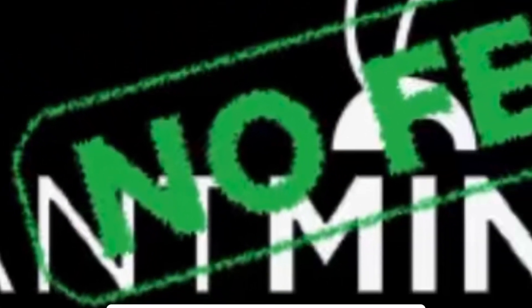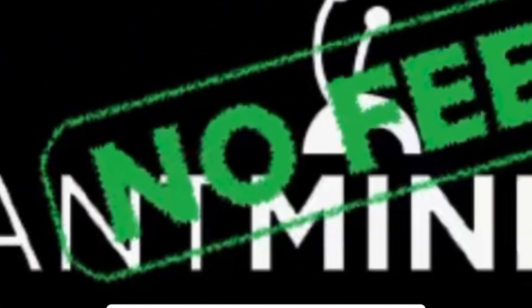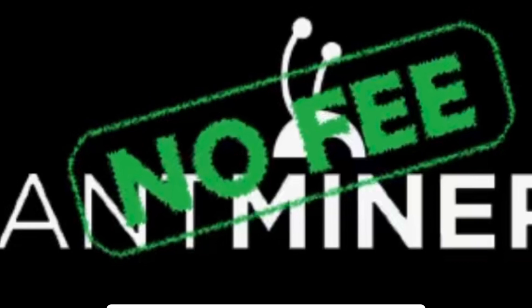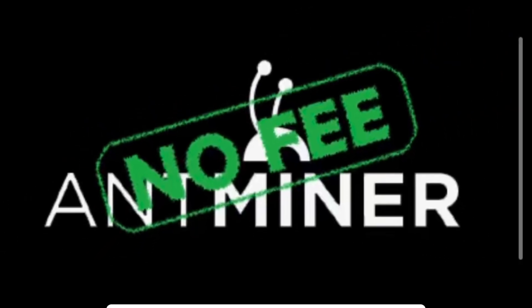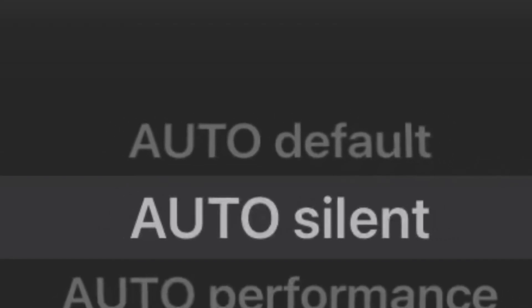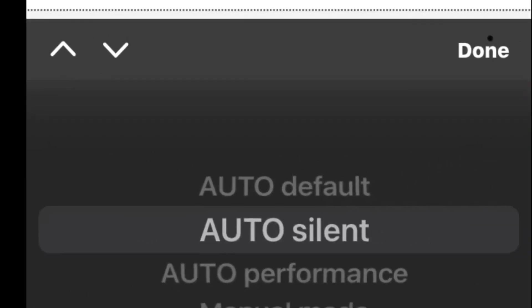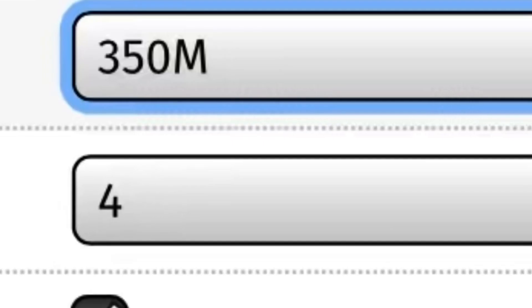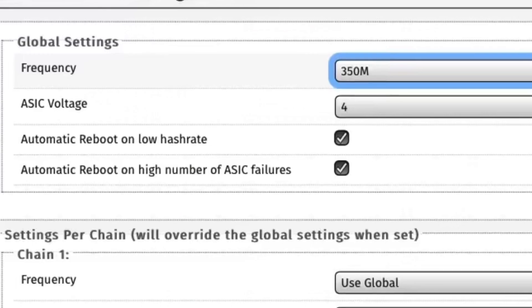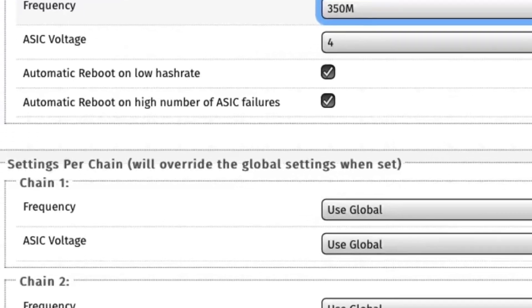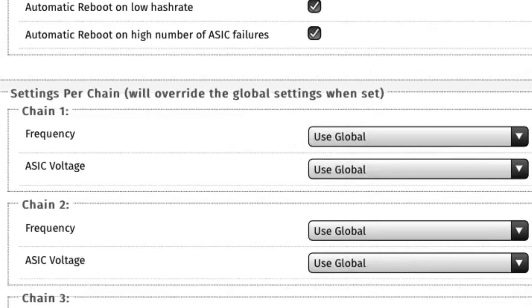The update I'm talking about is a no fee Antminer firmware upgrade available on eBay. Now you can turn the fans down to silent, adjust your power, even adjust your frequencies.